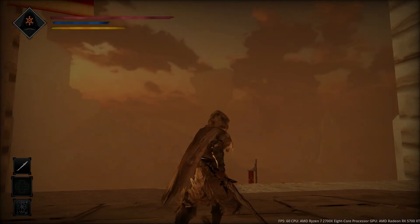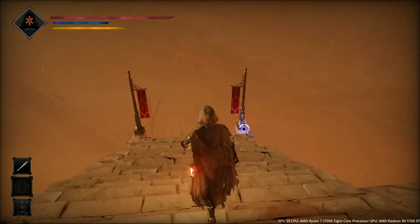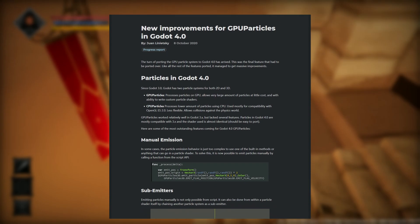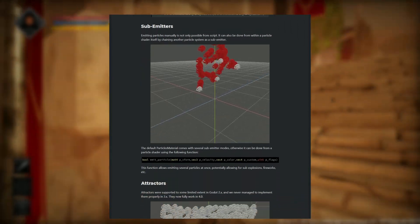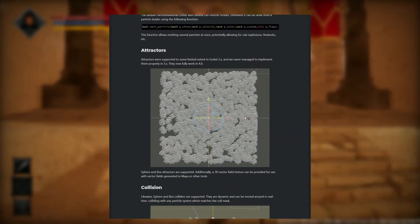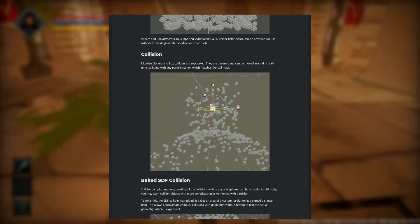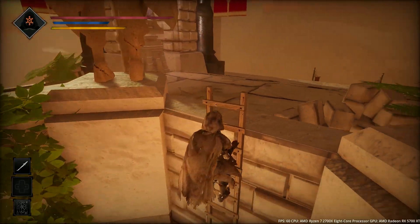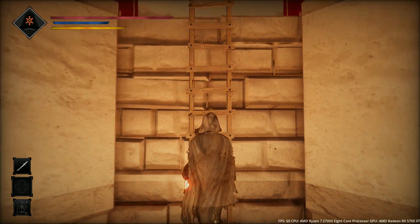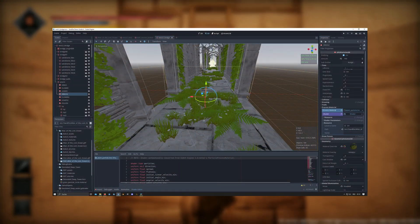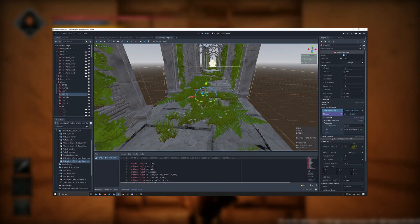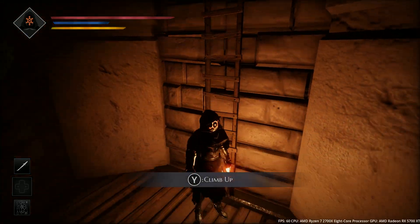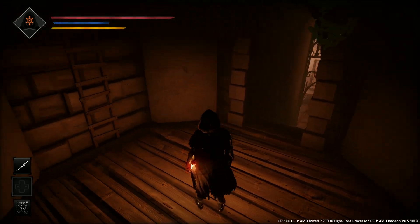One of the new improvements I am making use of is the Godot 4 particle system. It has increased performance and allows for instance the use of sub-emitters or particle collisions. The increased performance is especially helpful for me, as my grass particle shader calls upon thousands of grass objects scattered on the ground based on a noise value, so I can now create more dense flocks of grass.